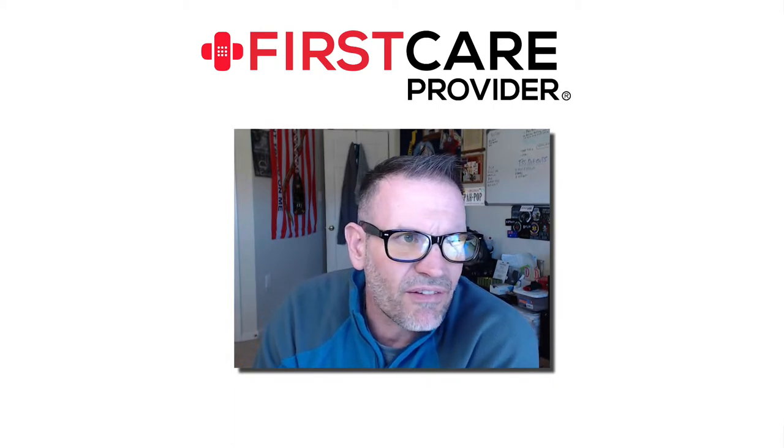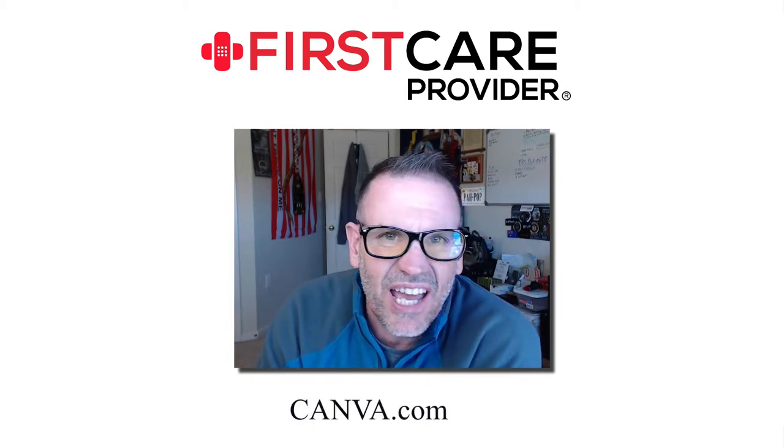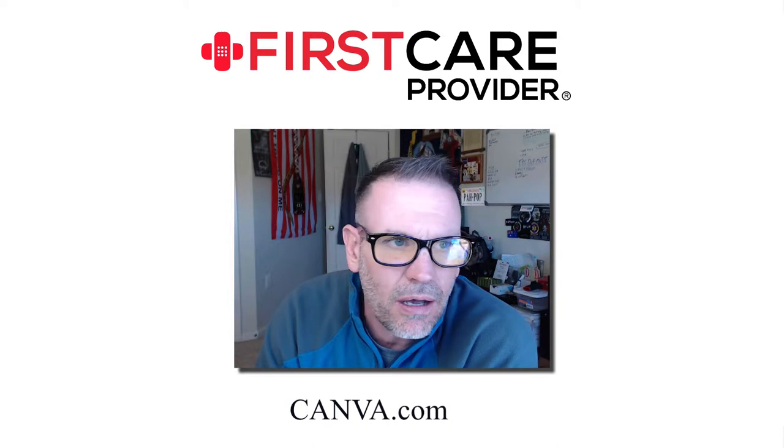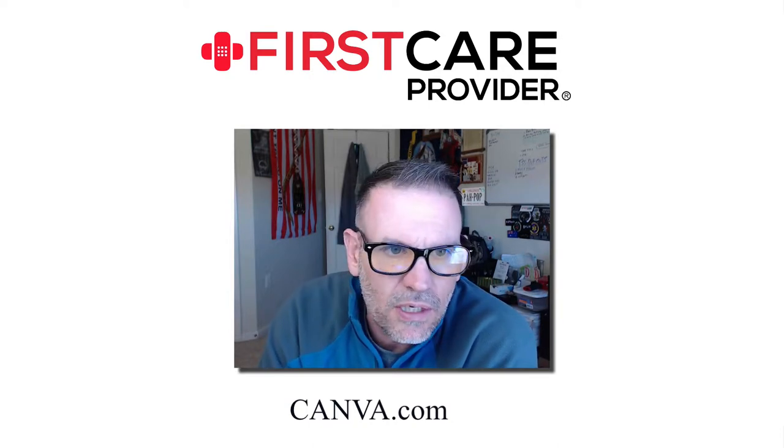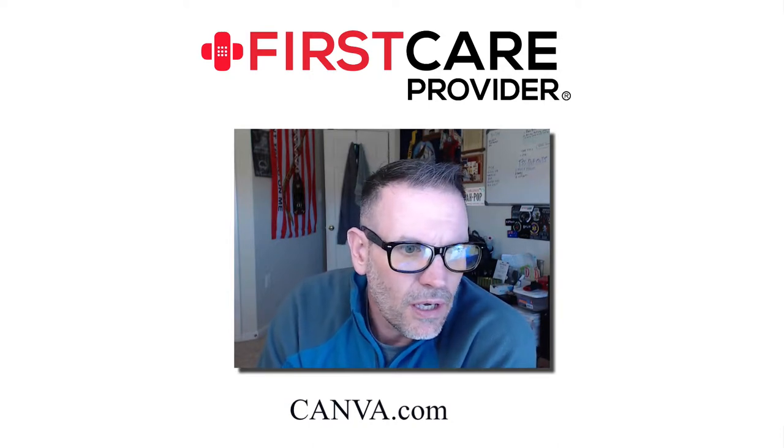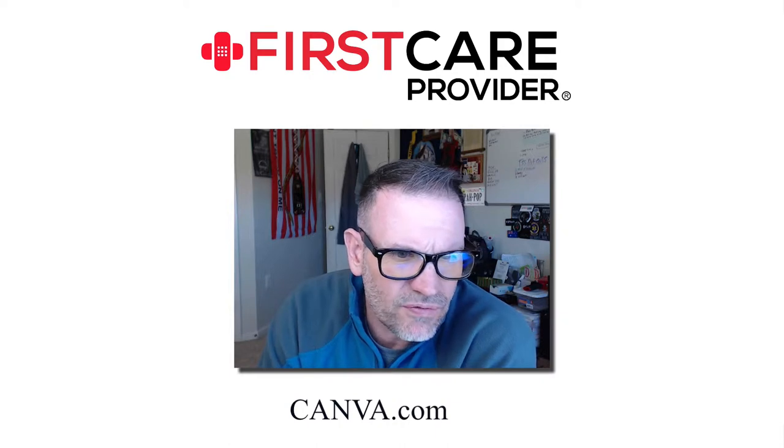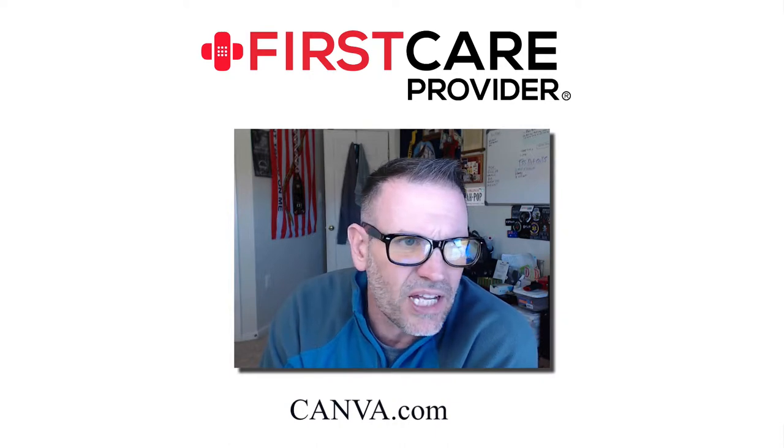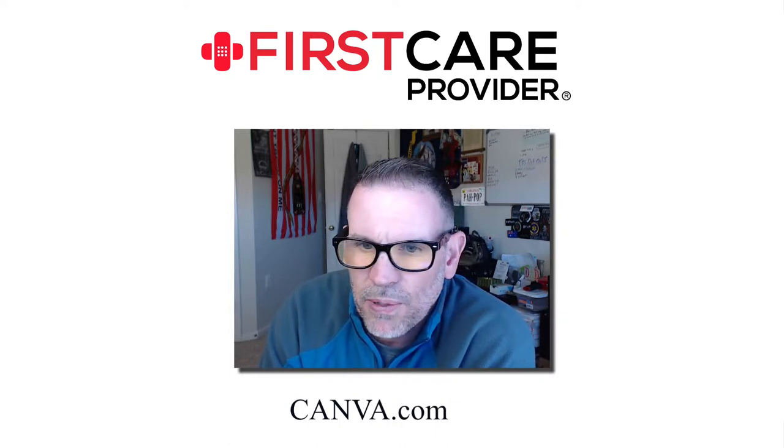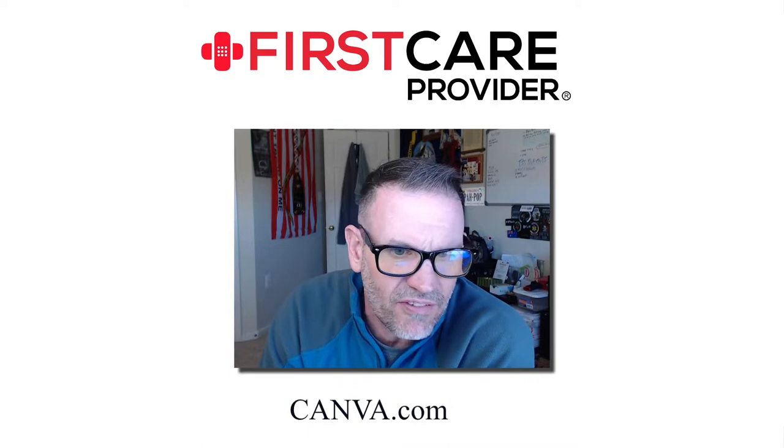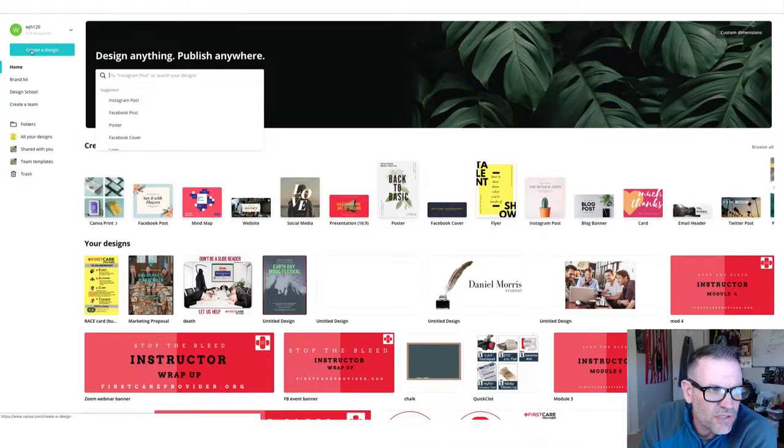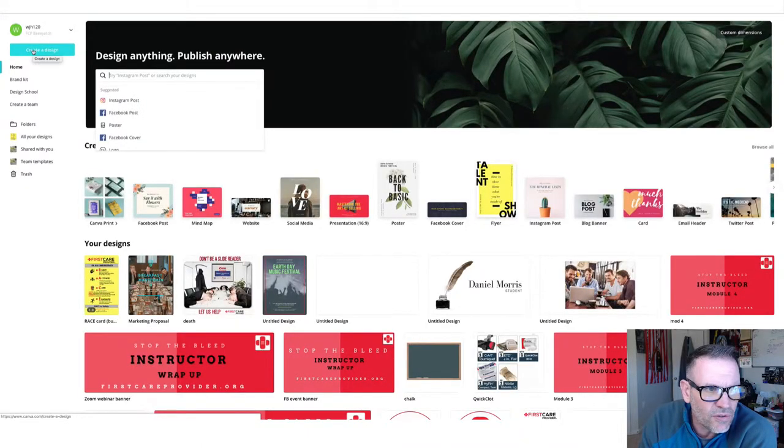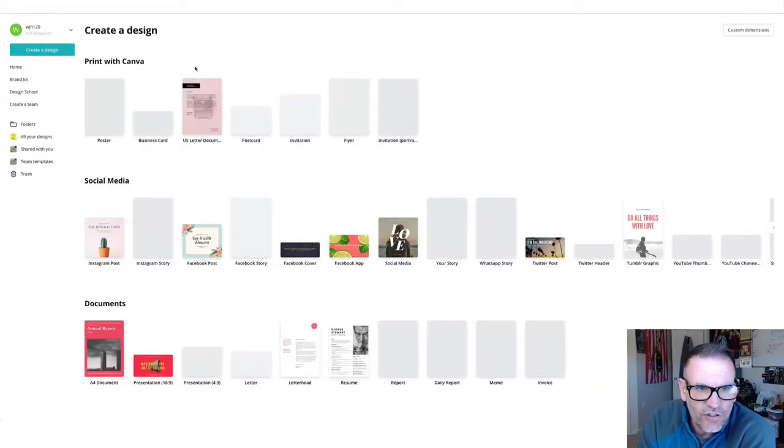So check out canva.com, C-A-N-V-A. I'll put a link in the video when I post this on Facebook for you. We've got a paid account, but you can have a free account, and the only time you would have to pay is if you're uploading and using their graphics. But what I want to show you is kind of a really simple walkthrough of how to do a poster, because somebody had asked about doing a poster for their course.